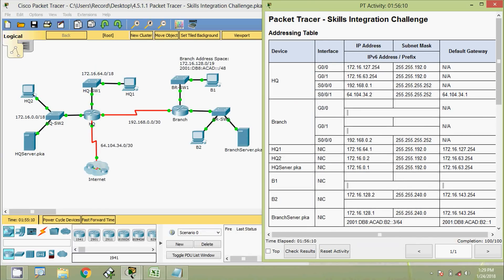That's all in this Packet Tracer activity skills integration challenge. Friends, if you have any doubt in this Packet Tracer activity, please comment below. If you like my video, give a thumbs up and don't forget to subscribe to the channel so that you will get the latest uploading video info in your mail. Thank you.